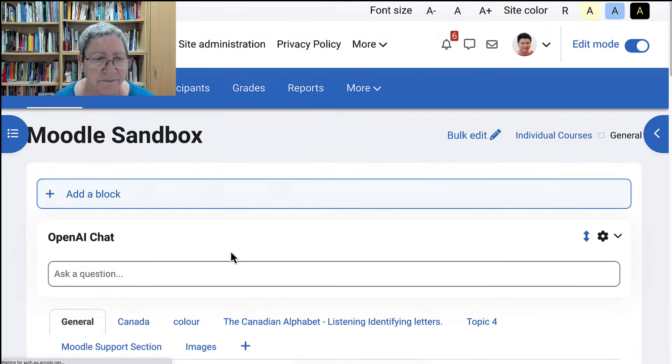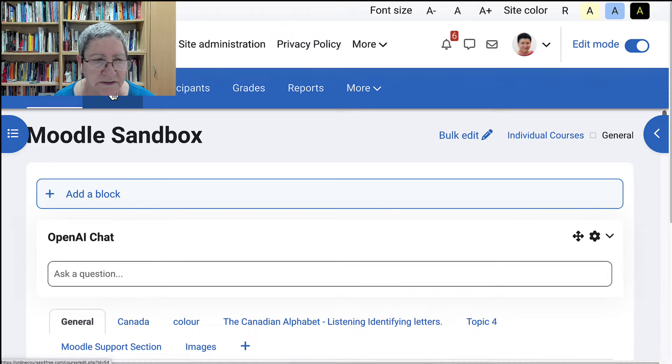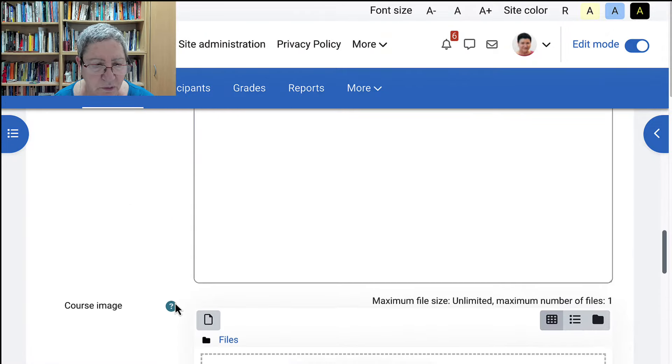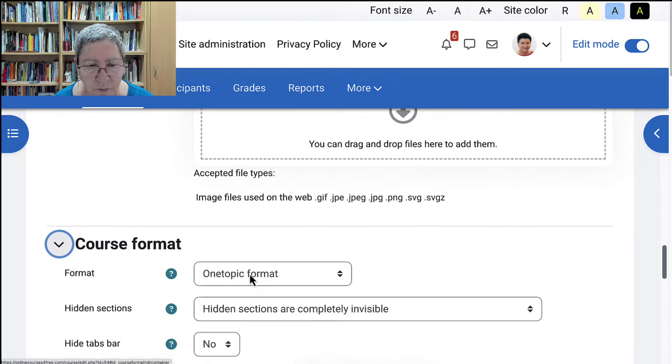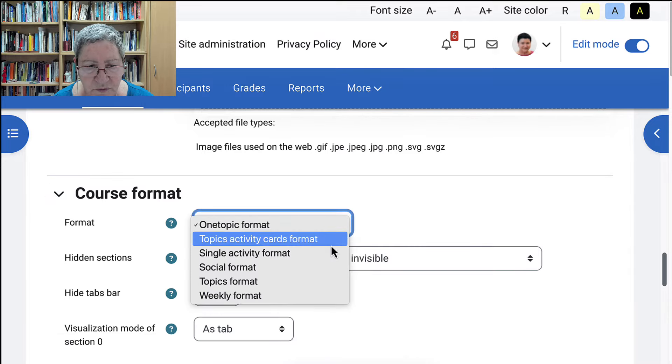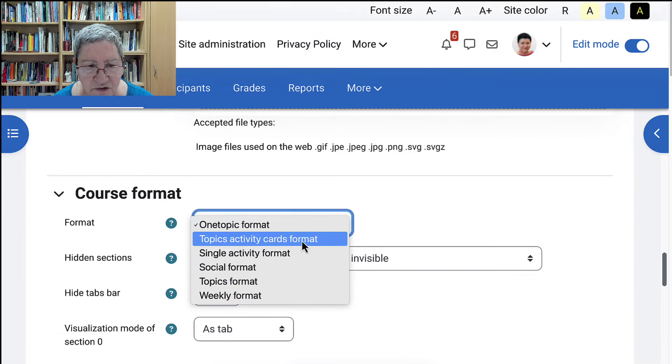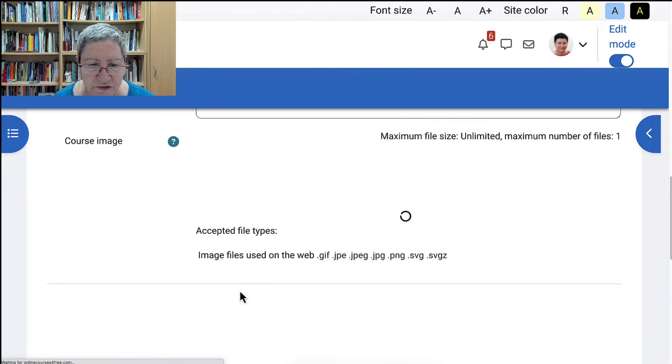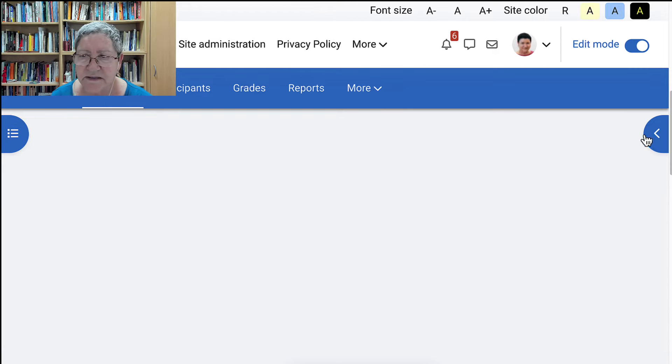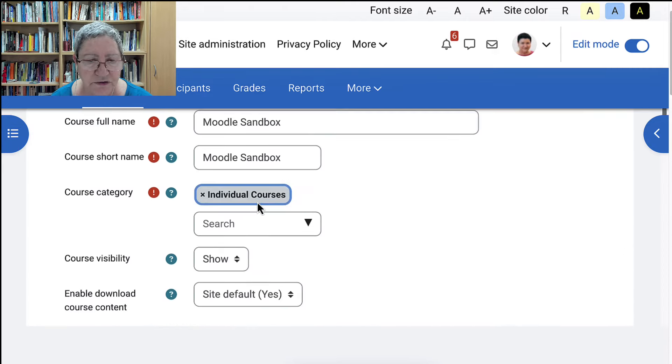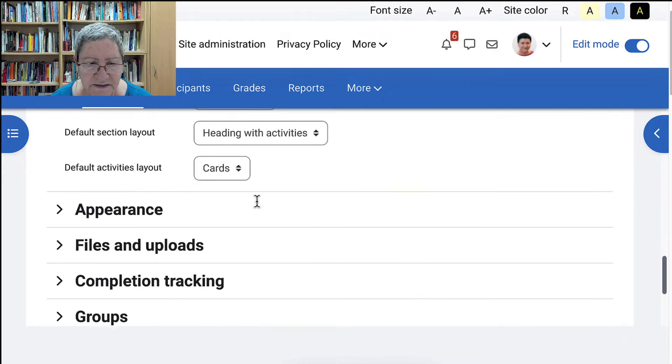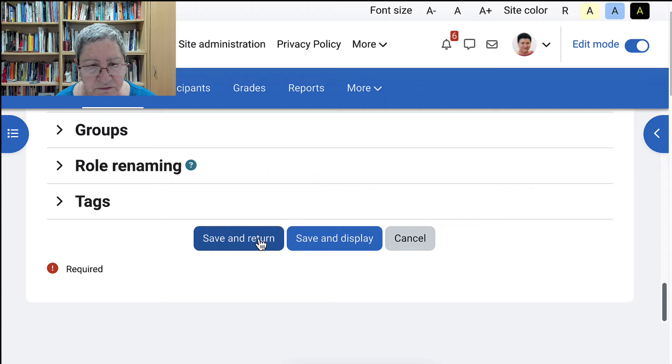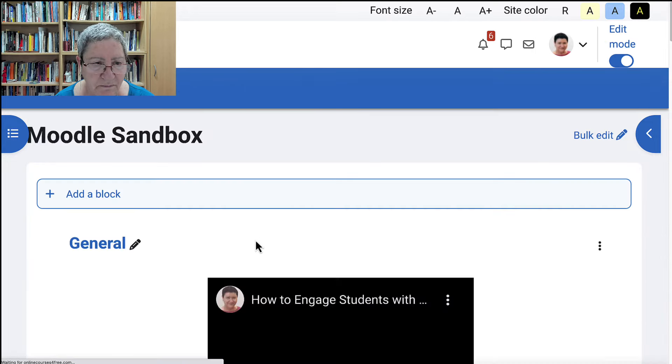All right, so this is it. I'm going to turn it on at the top right. I'm going to go into course settings. Notice at the top there the blue bar. Under that I'm going to scroll down until I get to course format. Open that up. Notice what I have here is one topic. And what I'm looking for is topics activity cards format. I'm going to scroll down, wait a few seconds there. I'm using Moove right now. That's the theme, it's completely free if you're interested. And then I'm going to save and return.